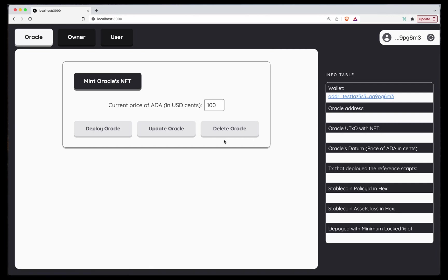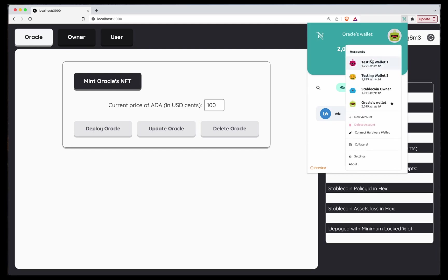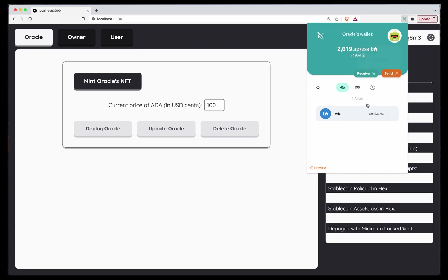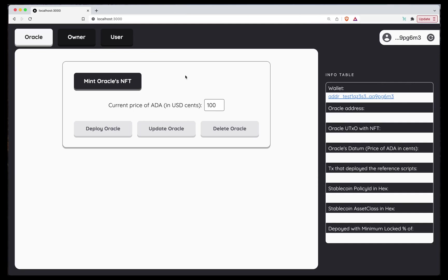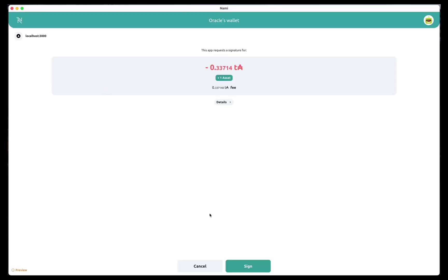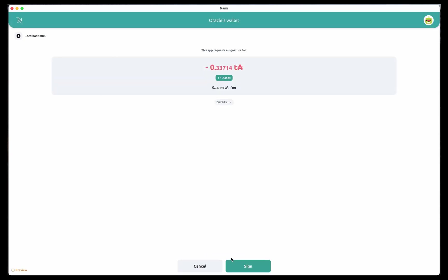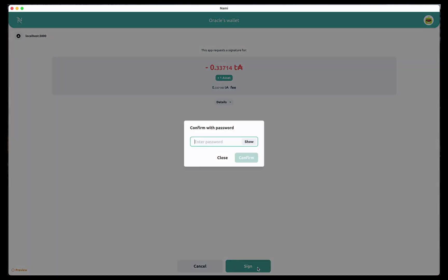Okay, so let's deploy the Oracle. I created a few handy wallets. So I will choose the Oracle's wallet to this. As you can see, I don't have anything more than 2000 test ADA. I will refresh yet. We are using the correct wallet and hit the Mint Oracle's button. As you can see, this transaction will create and give me an asset that is the Oracle's NFT. Let's sign.